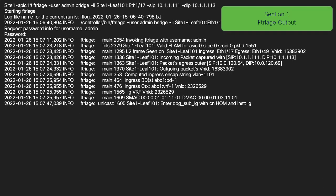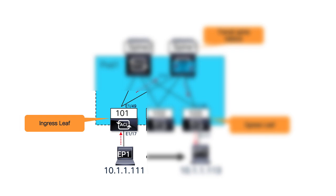In the first section, we will look at the ingress leaf. The ingress entry point is leaf 101, ETH 1/17, and is already known. The egress interface, as per the tool, is ETH 1/49. We also know that the packet came in with an encap of 1101. Some additional useful attributes worth knowing are the ingress BD, which is BD1, and ingress VRF, which is VRF1, and they are part of tenant ABC1. You will also see source and destination MAC for the endpoint IPs. This section covers all the details for the ingress leaf.